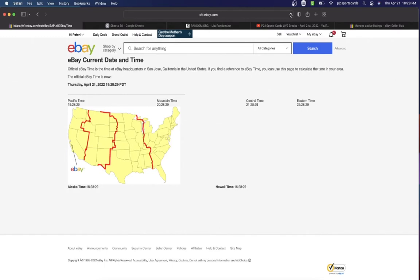It's Thursday, April 21st, 2022. It's 10:28 PM Eastern time, 9:28 PM Central time, and 7:28 PM Pacific time.